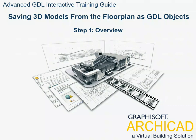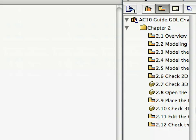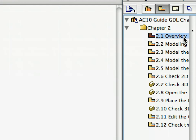Step 1: Overview. Before we start working, let's have a quick look at the object that we're going to model. Open the 2.1 Overview preset view in the Navigator view map.